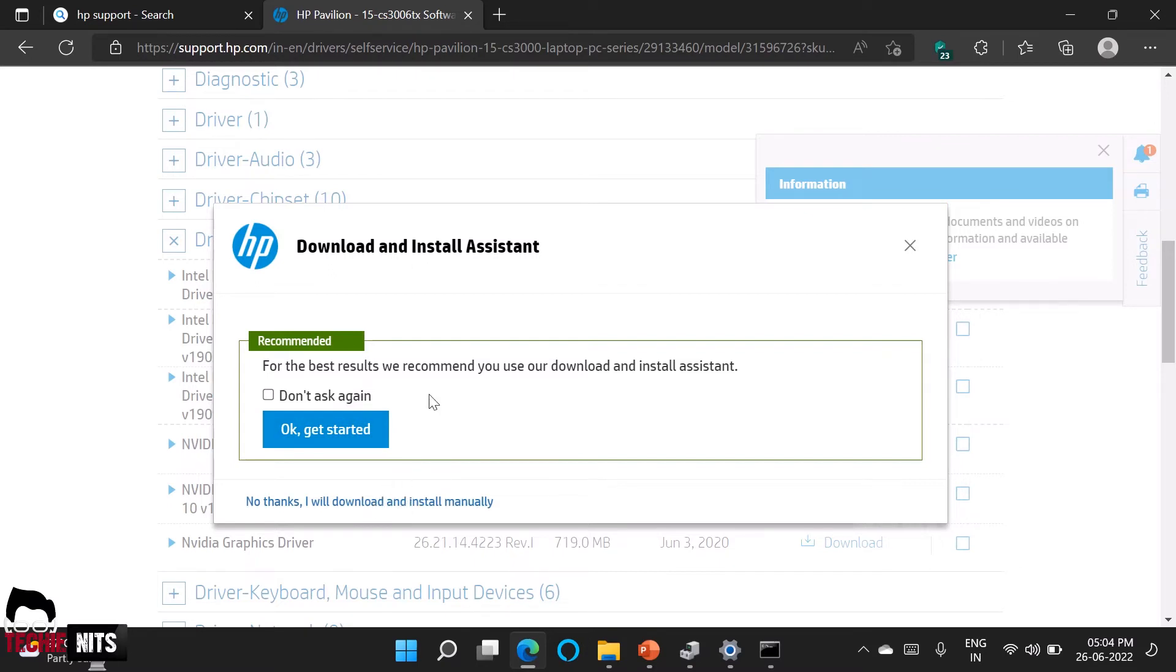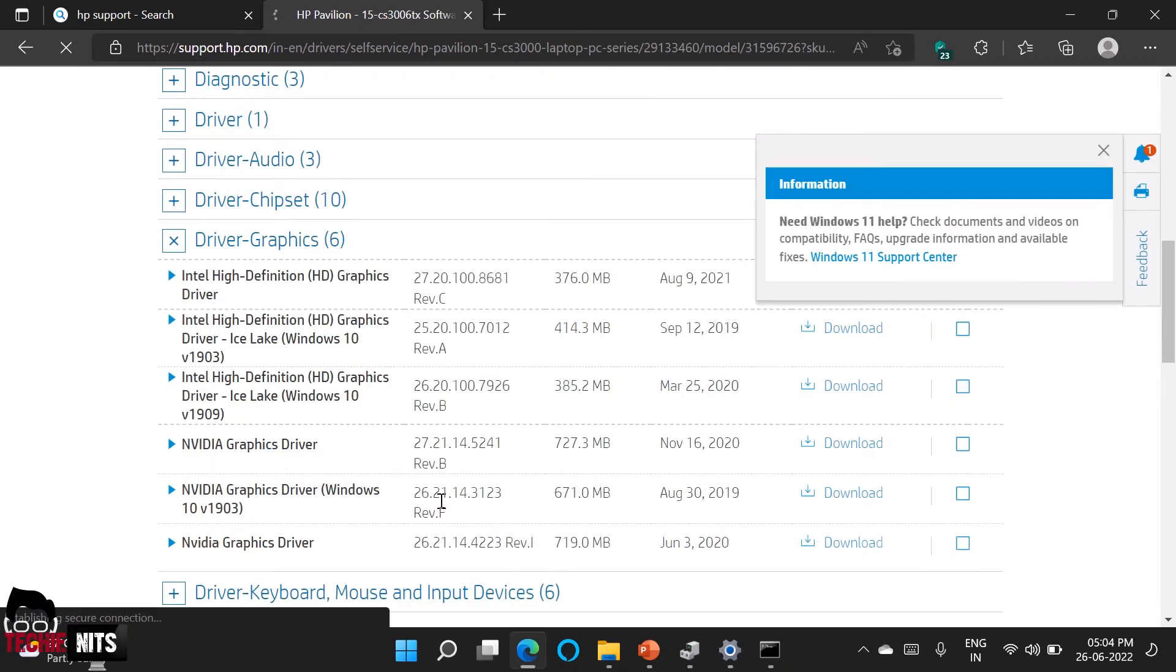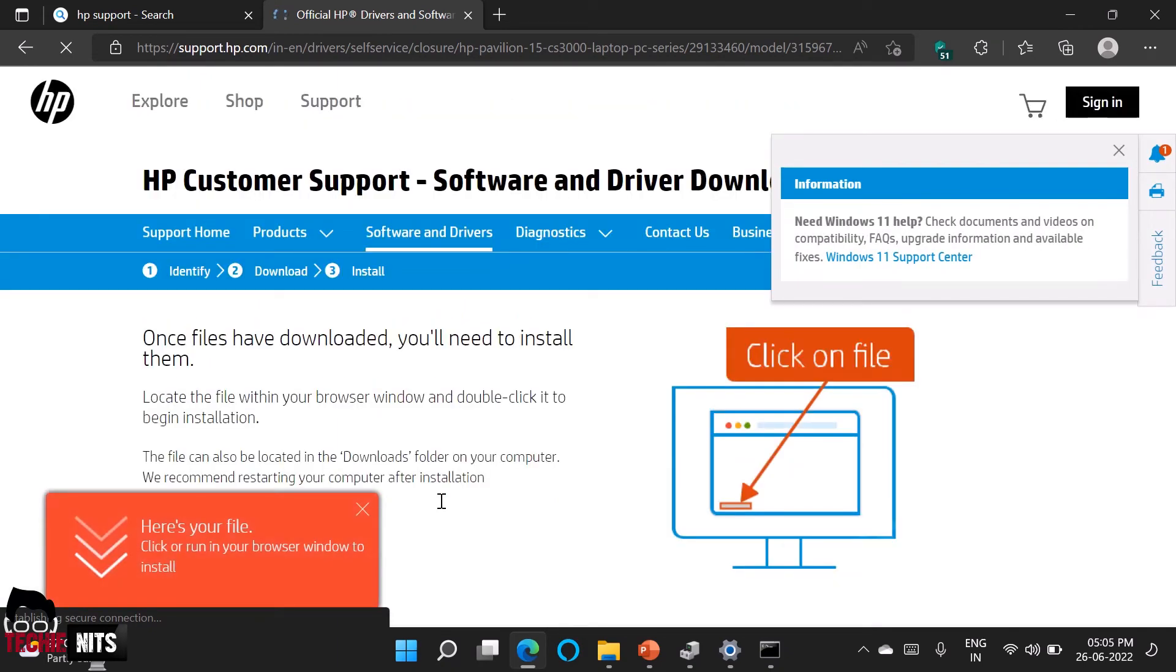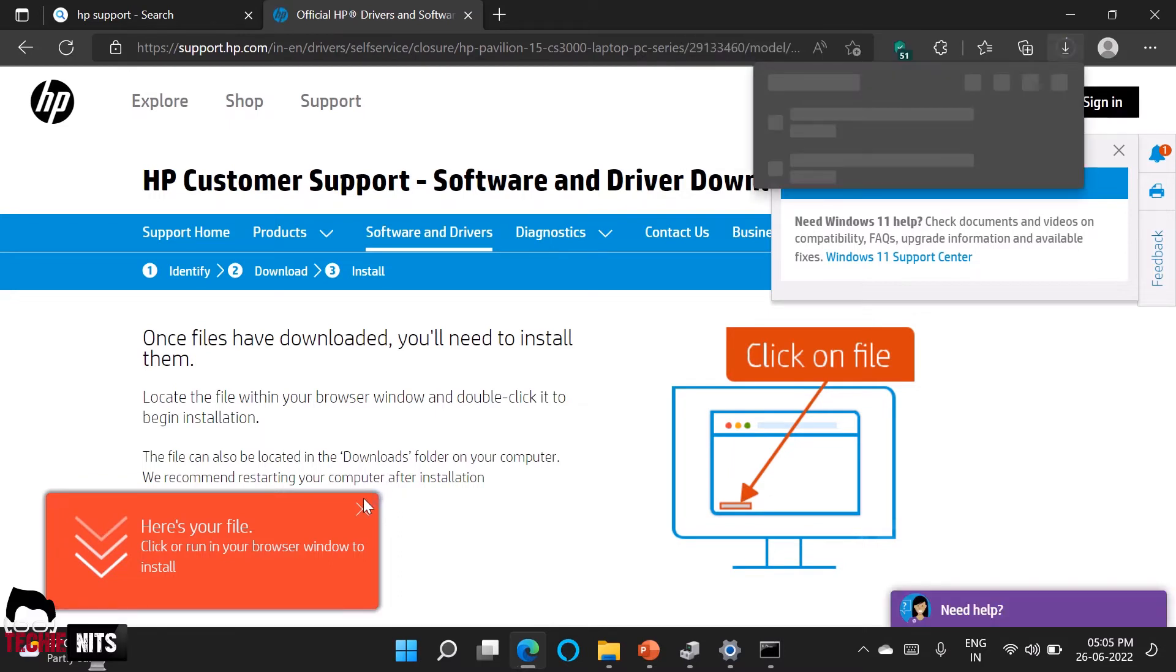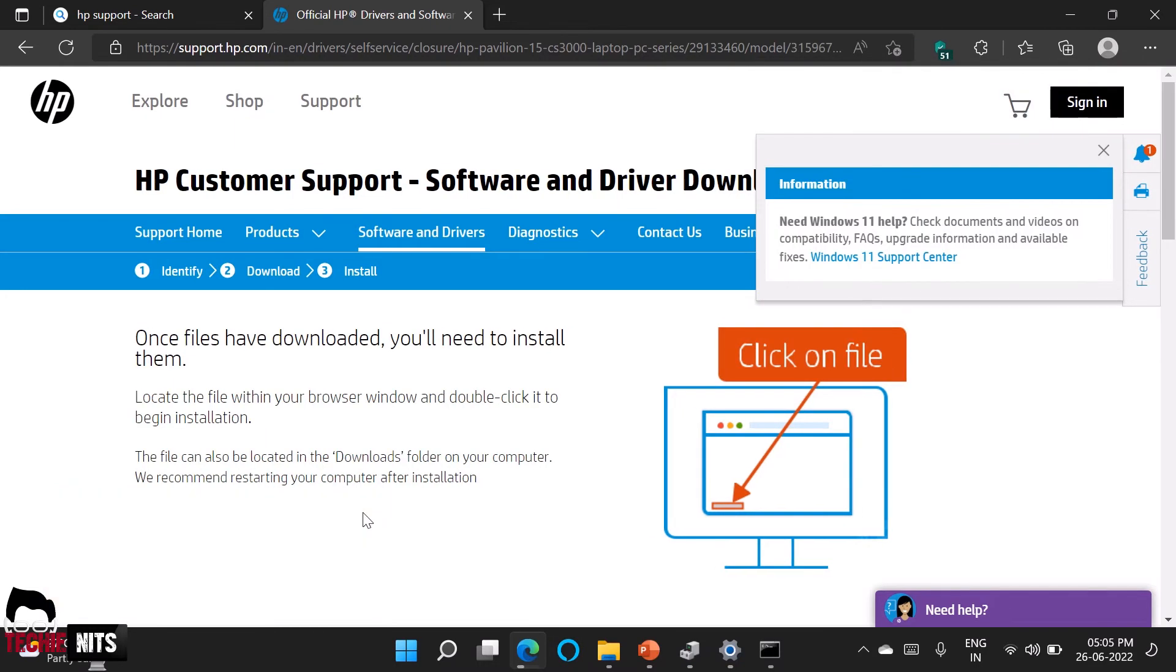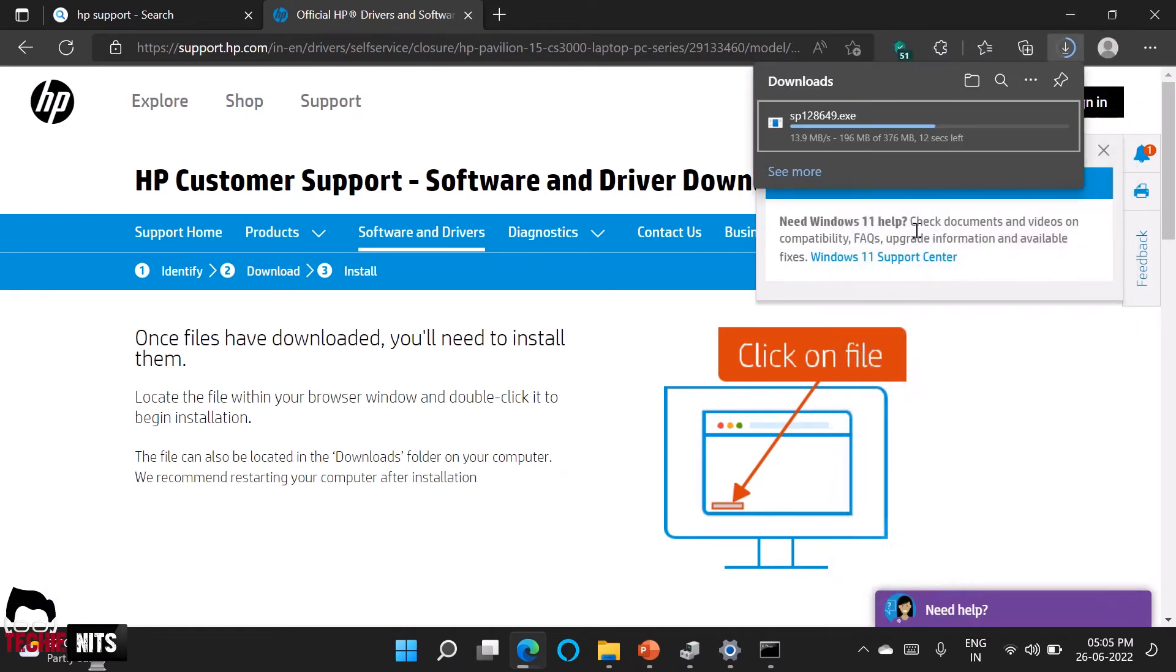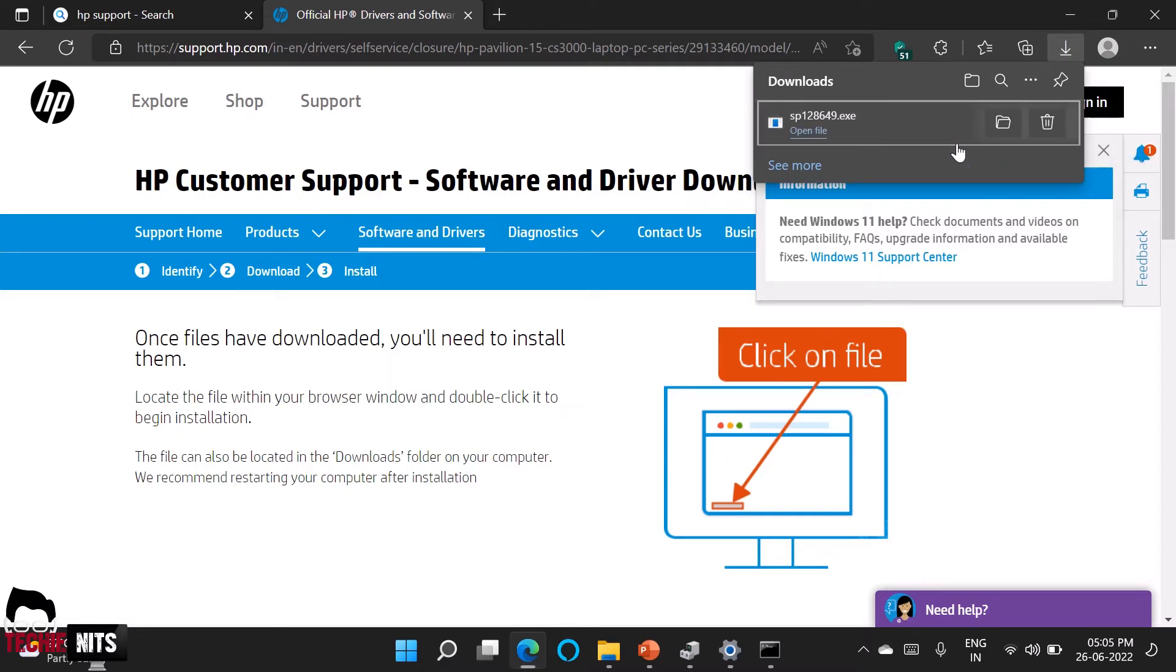So I am already having HP assistant that's why it is asking me to go through assistant but I will download and install it manually. So based on your internet speed it takes some time to download and install. It is a 376MB file. It is almost done. So now we have downloaded the driver setup file. So the next step is to install it.